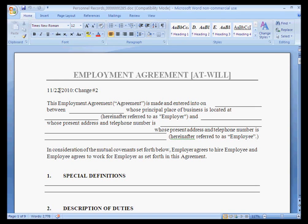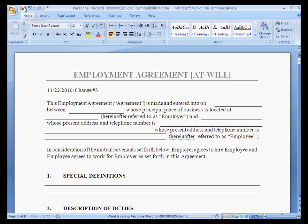Here we can work with the document as we normally would in Word. I will simply change the date to today's date and change the number. This is simply a change to the text of the Word document. Once we are finished with our modifications, we simply click Save and close this document.